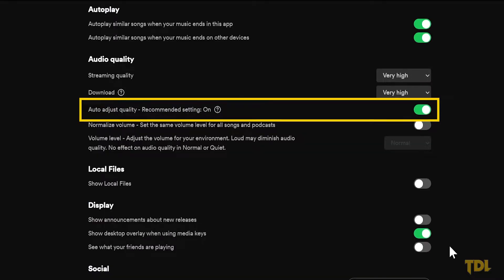Auto-adjust quality should be turned off as this will adjust the audio quality as per your internet connection. This is only good if you don't care about the sound quality and you're happy with listening to a lower quality audio.